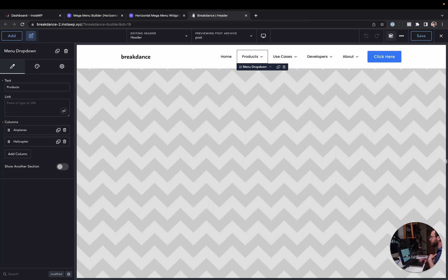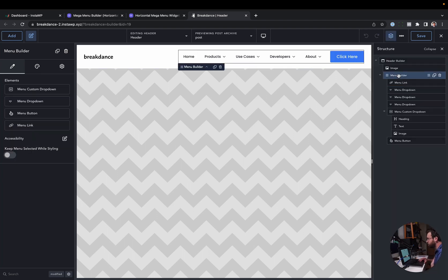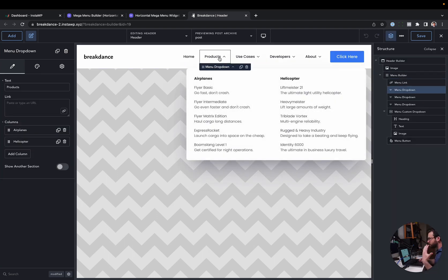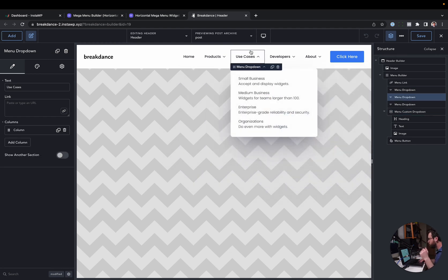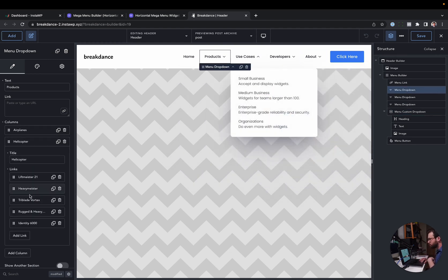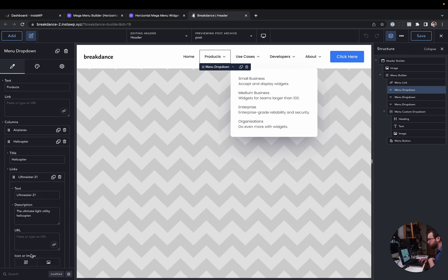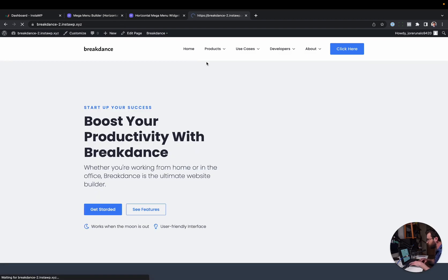Meanwhile, in Breakdance, we have the built-in menu builder element that lets you do amazing mega menus super easily. They look great. You can drag anything you want into them. Or you can just configure the links like this. And you don't even have to do any designing. It's amazing. And they're accessible. Let's go ahead and save this and take a look on the front end.